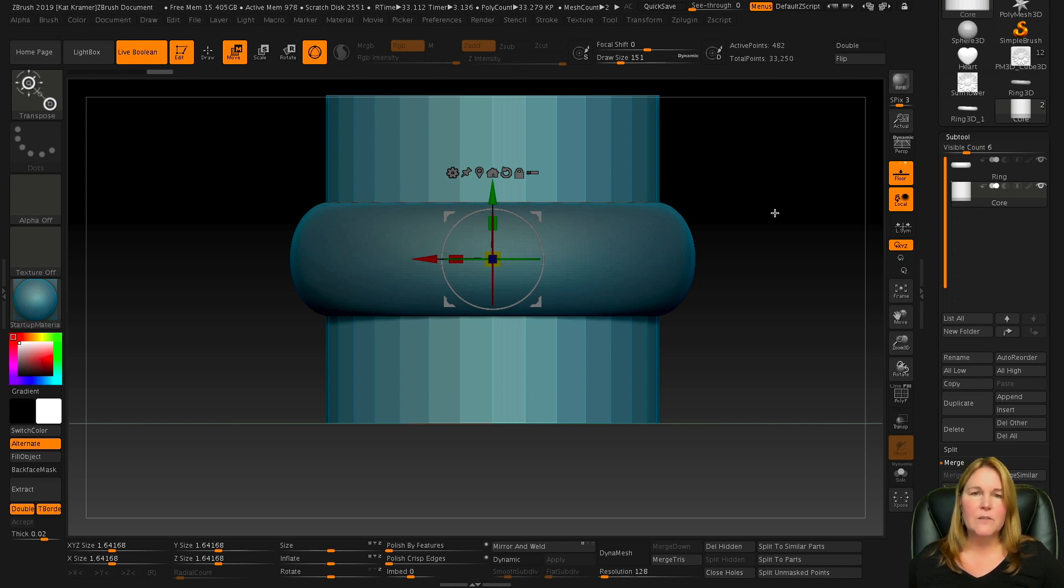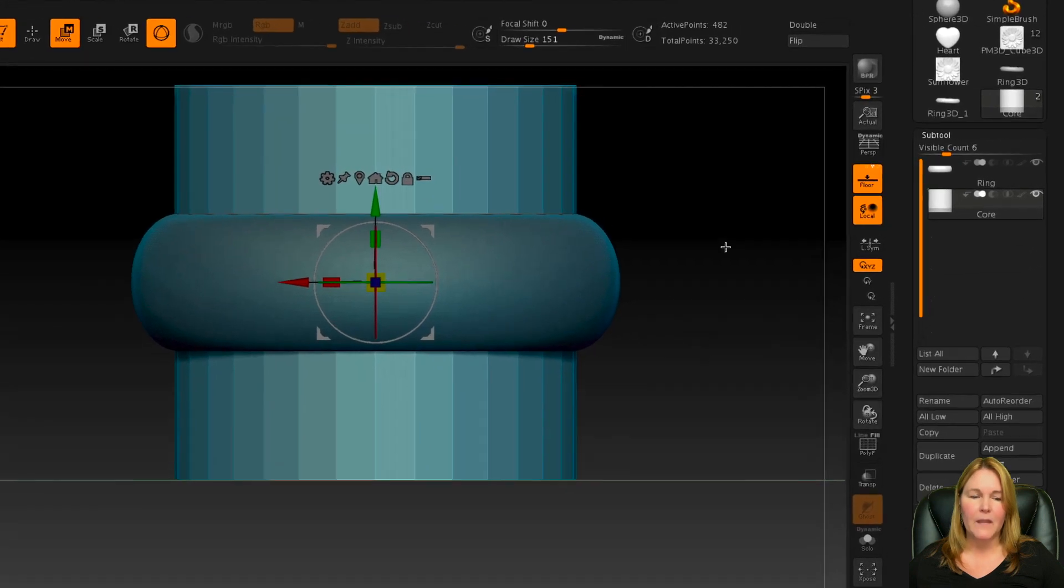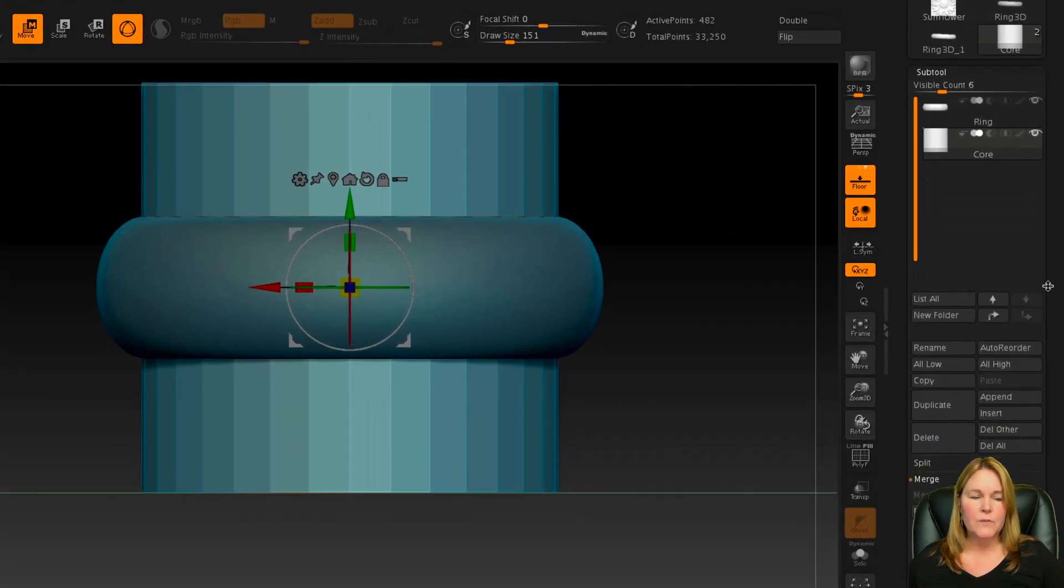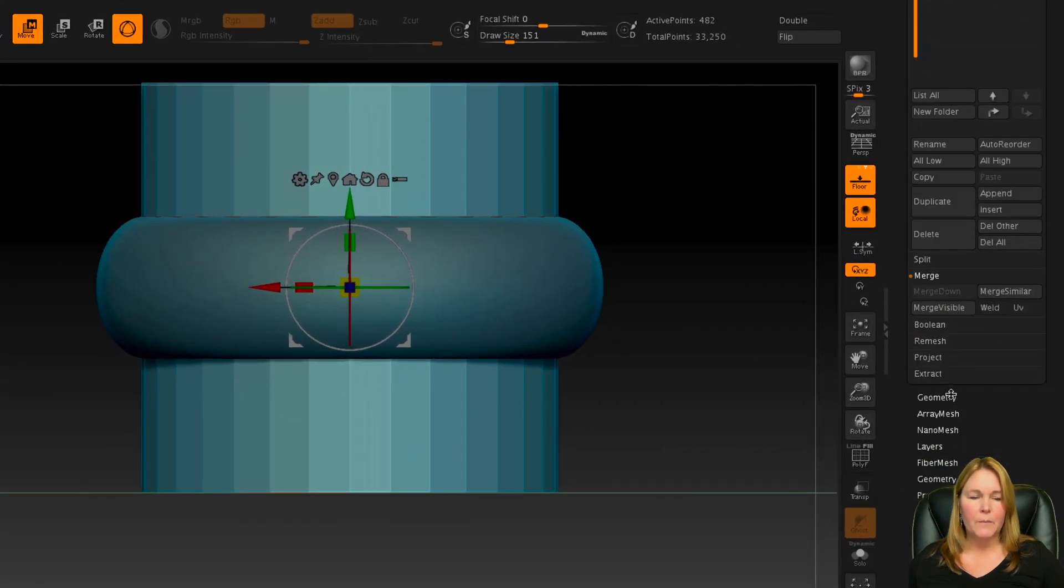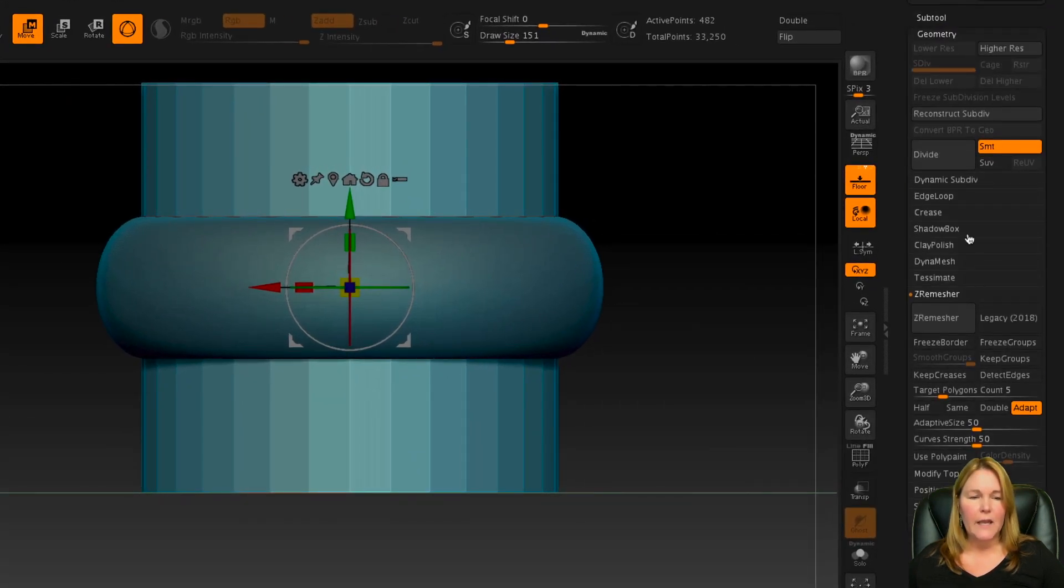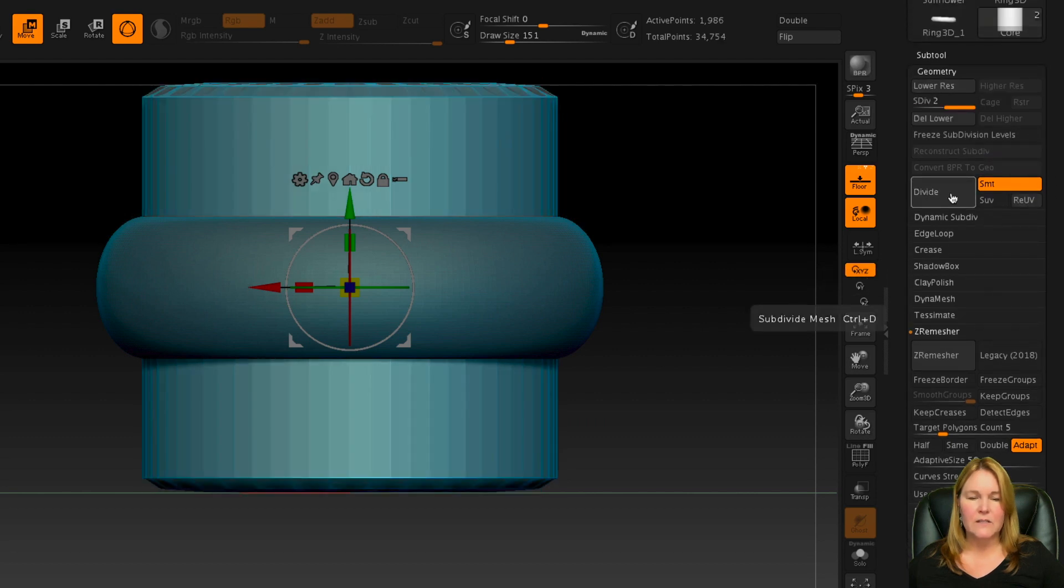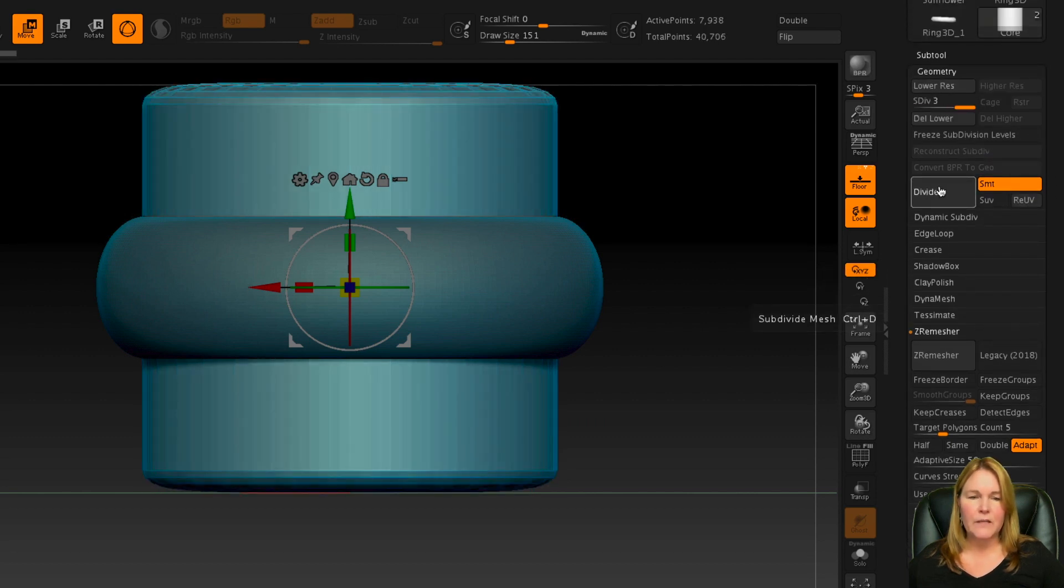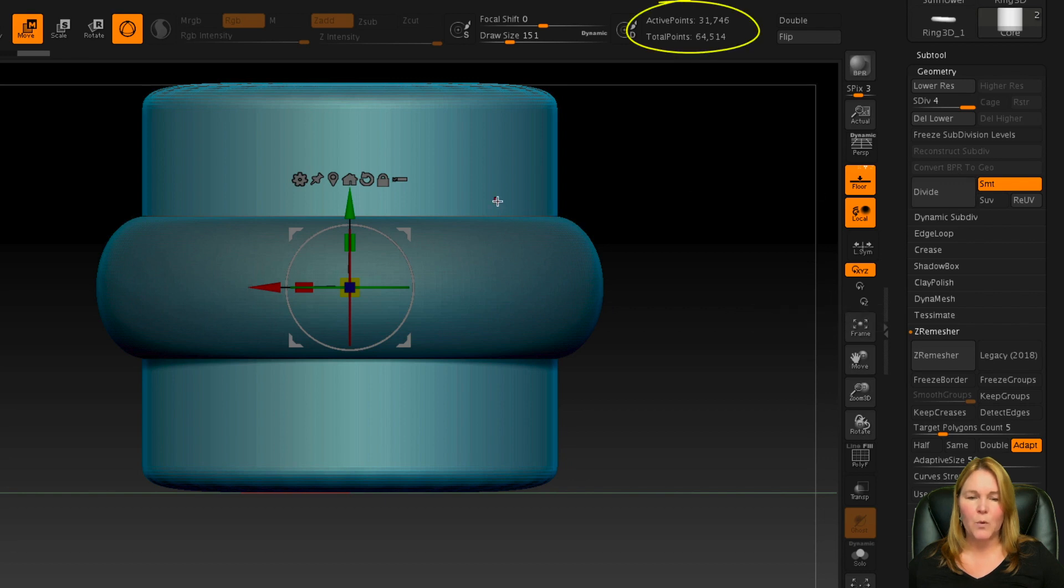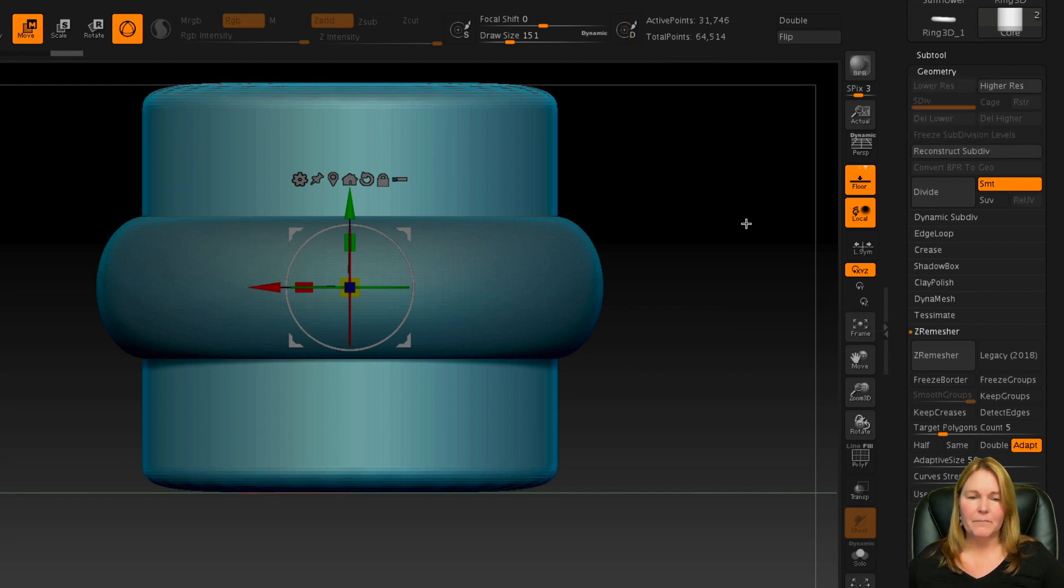Now the other thing is that this core is not very smooth, so when we subtract it, you would actually see these facets on the inside of our ring. To smooth that out, we go back to the geometry palette, and we'll divide a couple times just until it's visibly smooth. And for me, I usually go up to about 32,000 points, and I think that's fine for this project as well. We'll then delete the lower subdivisions because we don't need them.